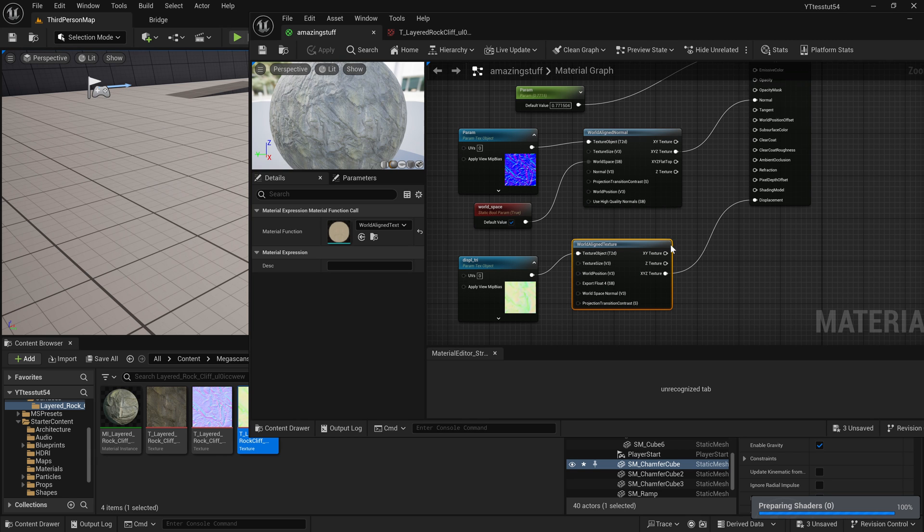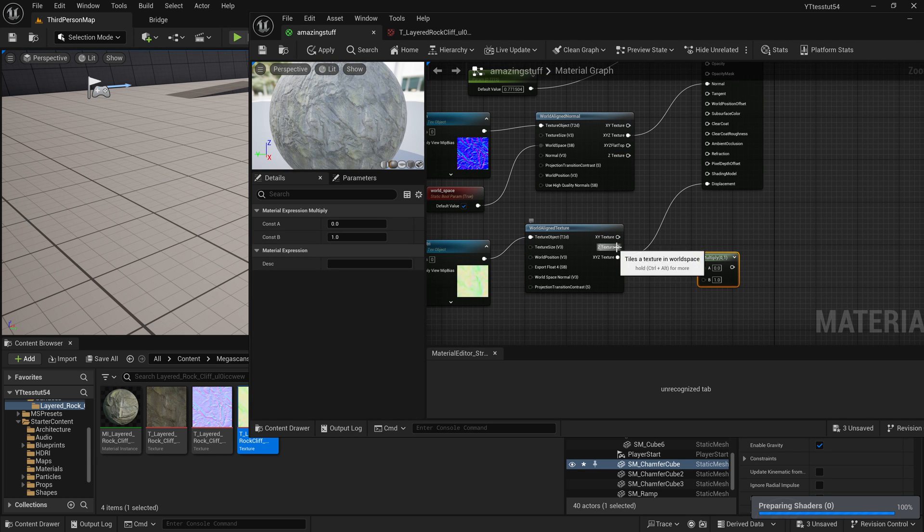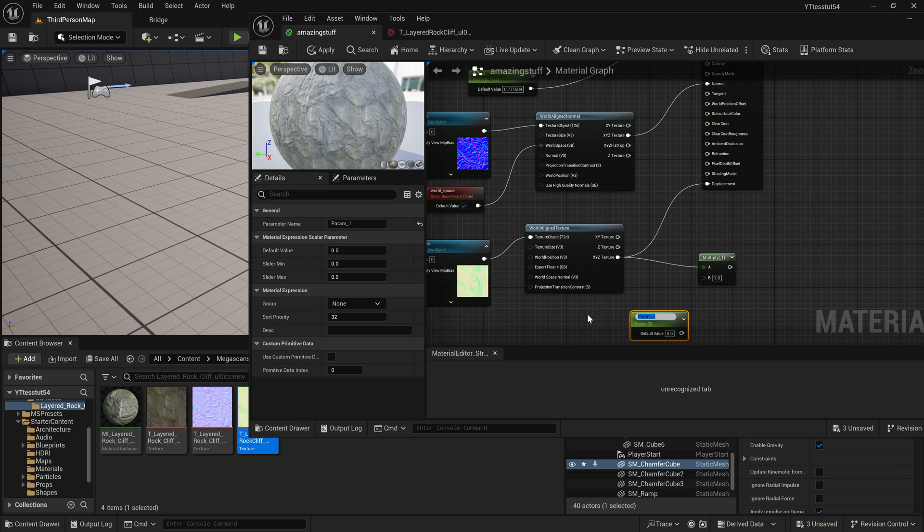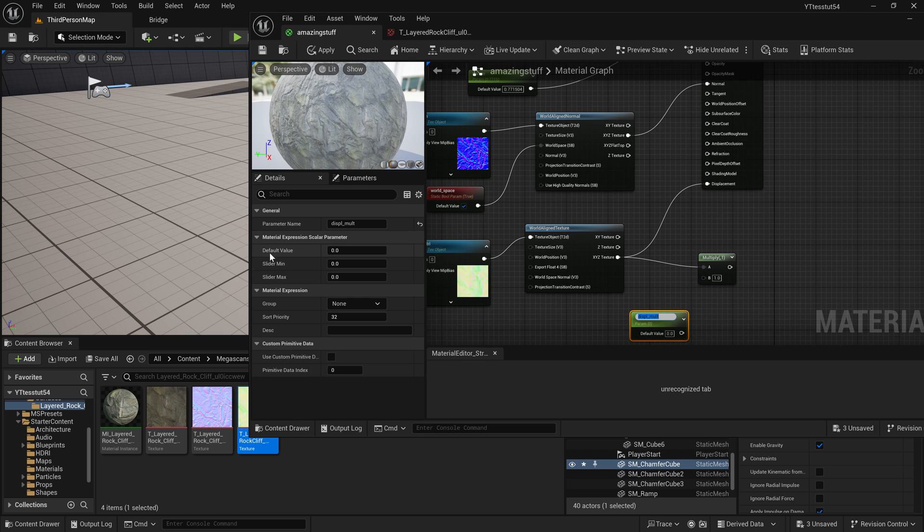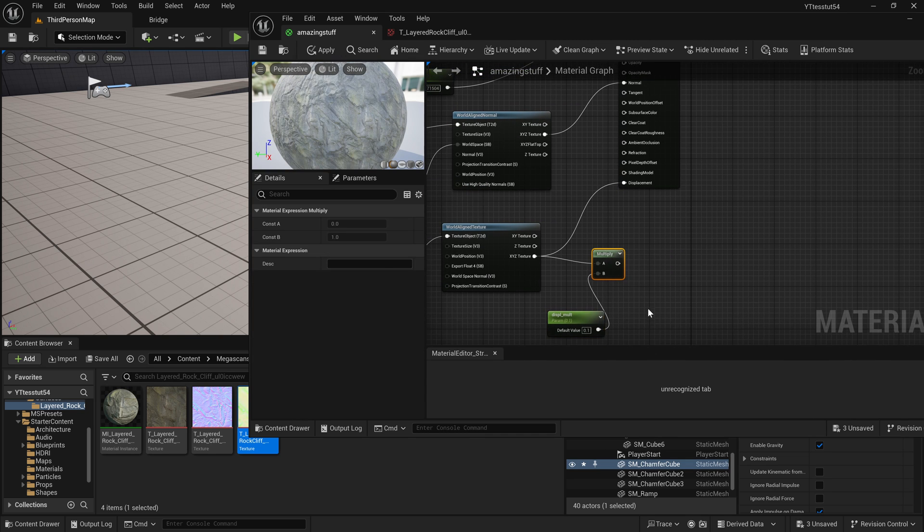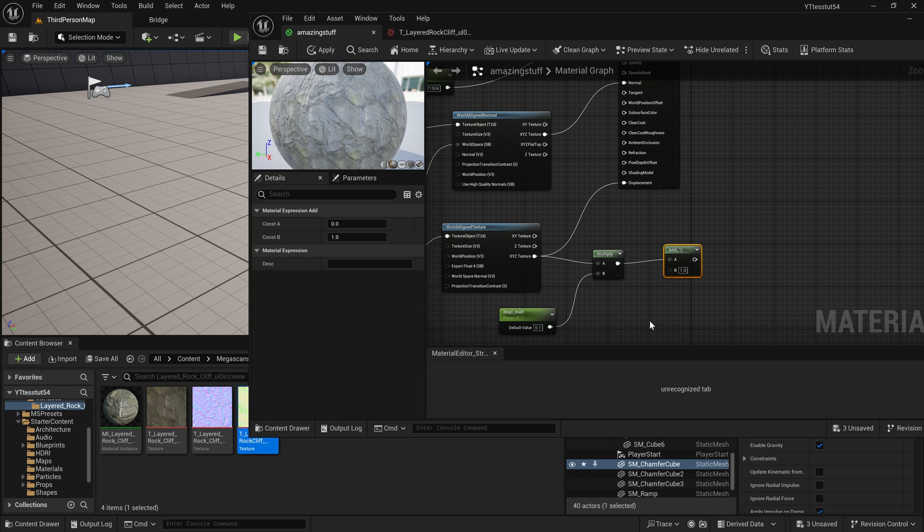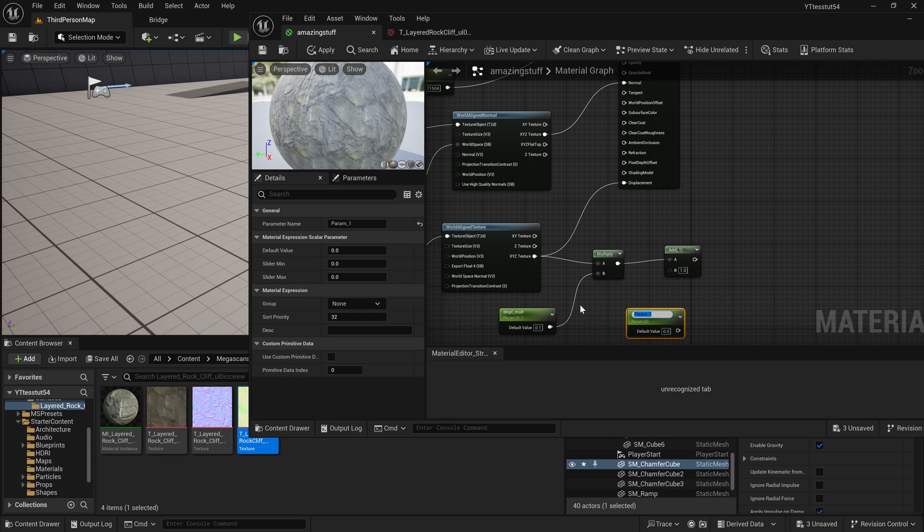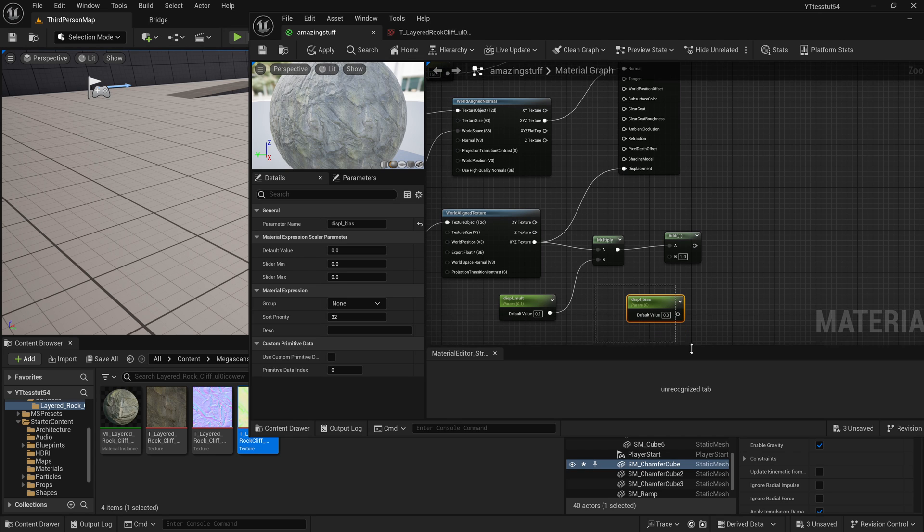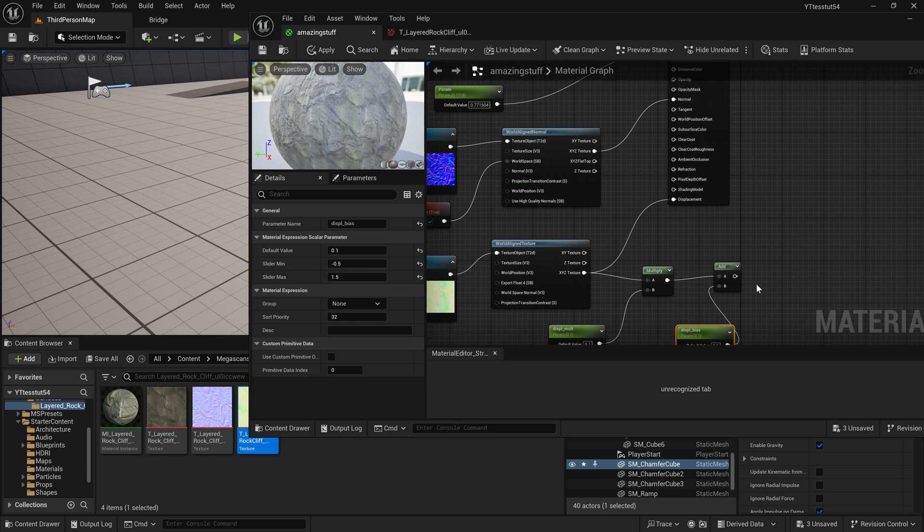However if I just move it here we will not be able to control the amount of displacement in the material parameters. So what we're going to do is we will multiply it by our arbitrary multiplier, let's say displacement multiplier, default value will be let's say 0.1, slider minimum negative 0.5, slider maximum 1.5. And we will actually add a parameter that I will call displacement bias. And again slider minimum 0.5, slider maximum let's say 1.5, default value will be 0.1.